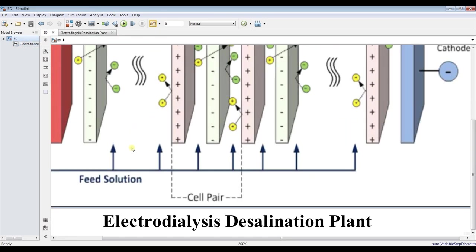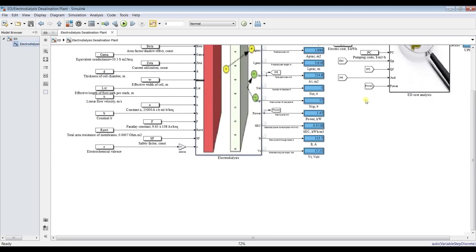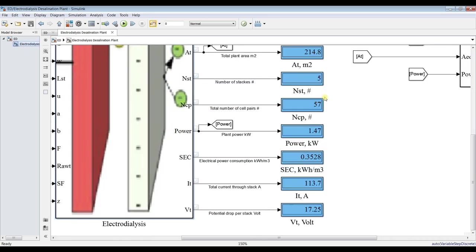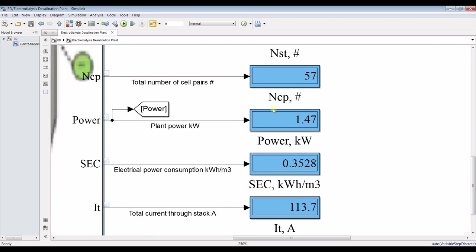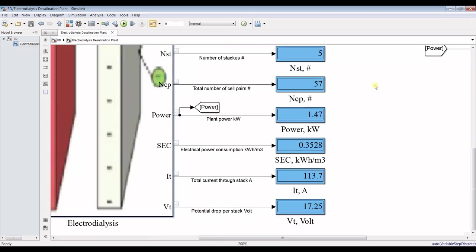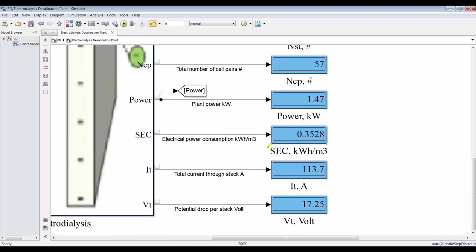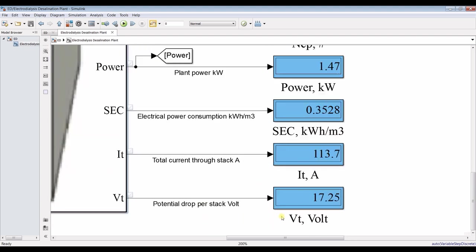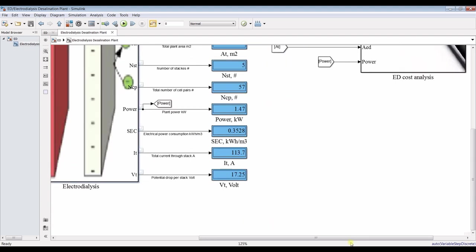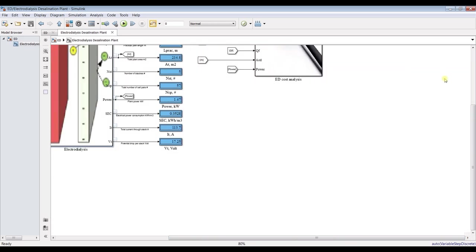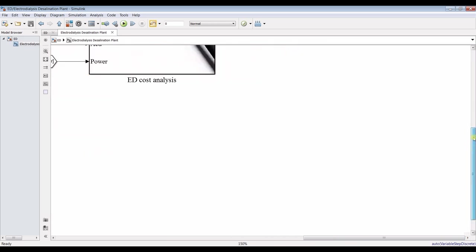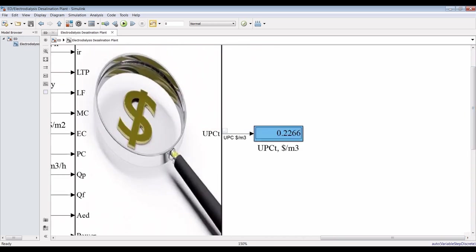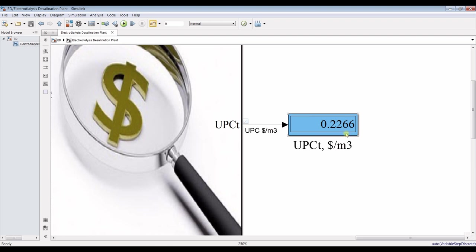We need around 57 pairs and plant power, we are going to consume around 1.4 kilowatt and for electrical power consumption it's around 0.35 specific power consumption. This is your total current and potential drop per stack. About your cost, this is your unit product cost because you have to sell your water, 0.22 US dollar per cubic meter.